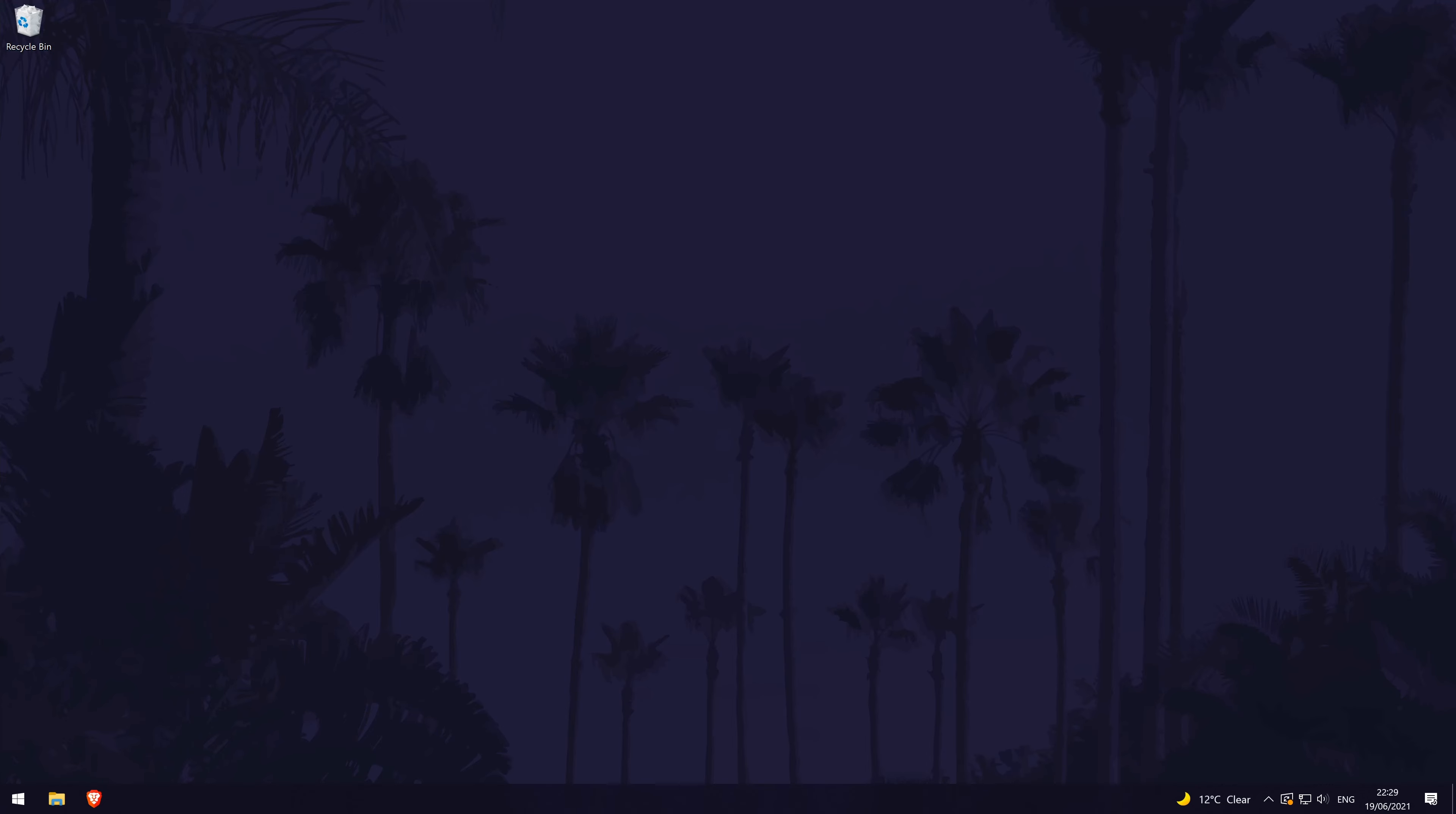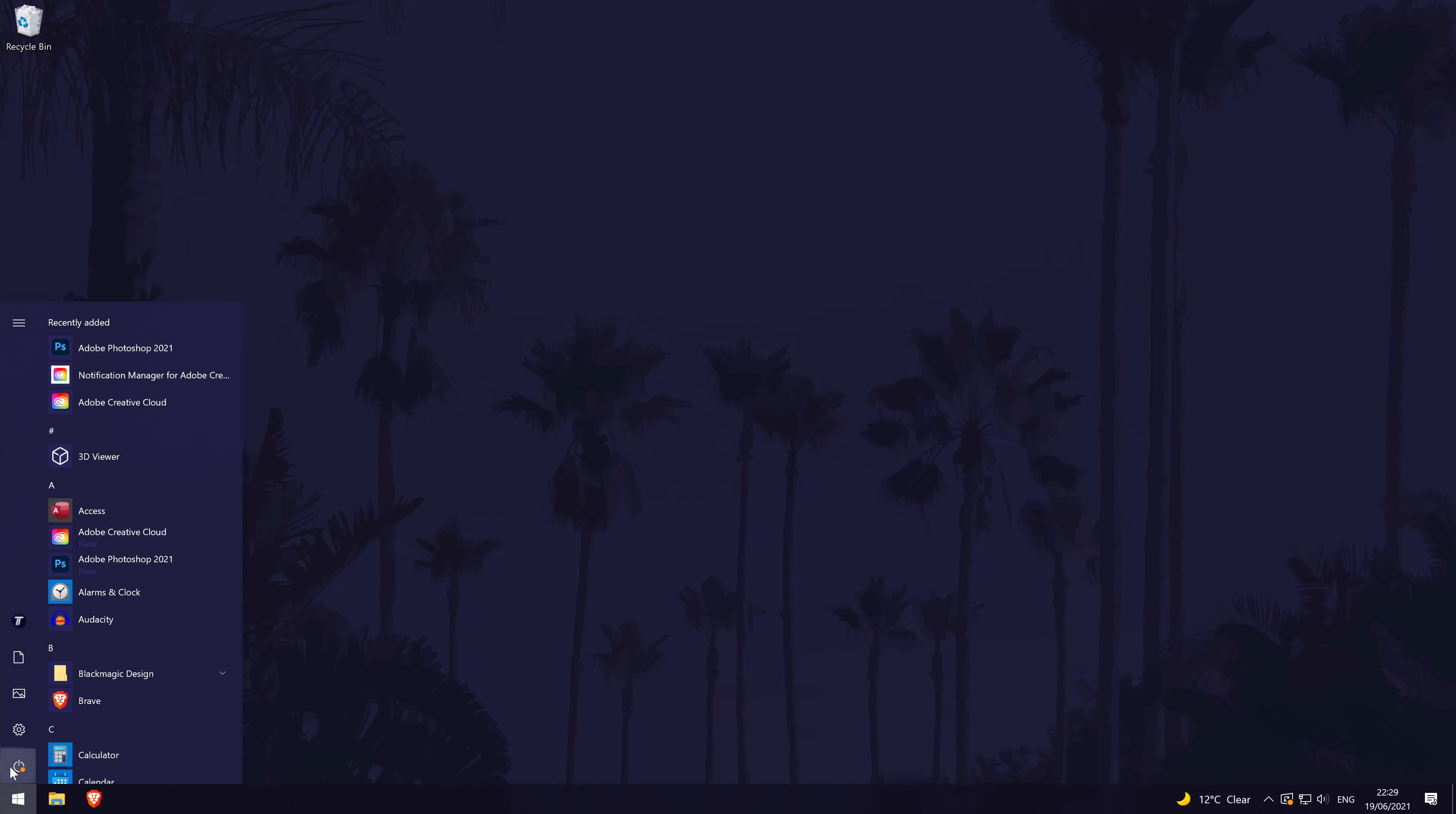The next method is to try a system restart if you haven't done this already. A restart could help refresh a lot of the settings on your PC and it could help fix the problem. It's up to you if you want to try this now or at the end of the video, but if you do restart now, when you return to the video, we'll move on to the final method.